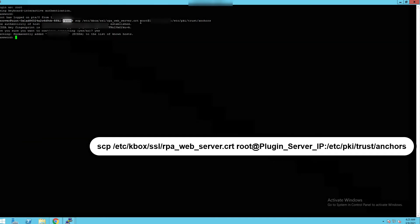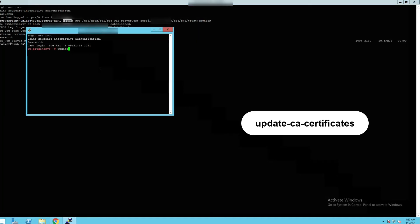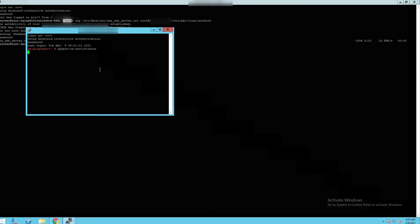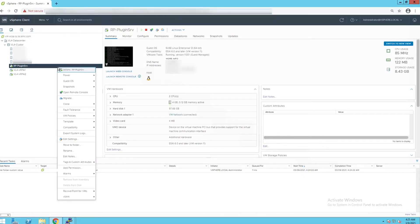When prompted, enter the plugin server root password. Go to plugin server VM and run the command shown on the screen. Go back to vSphere client and power off the plugin server VM.